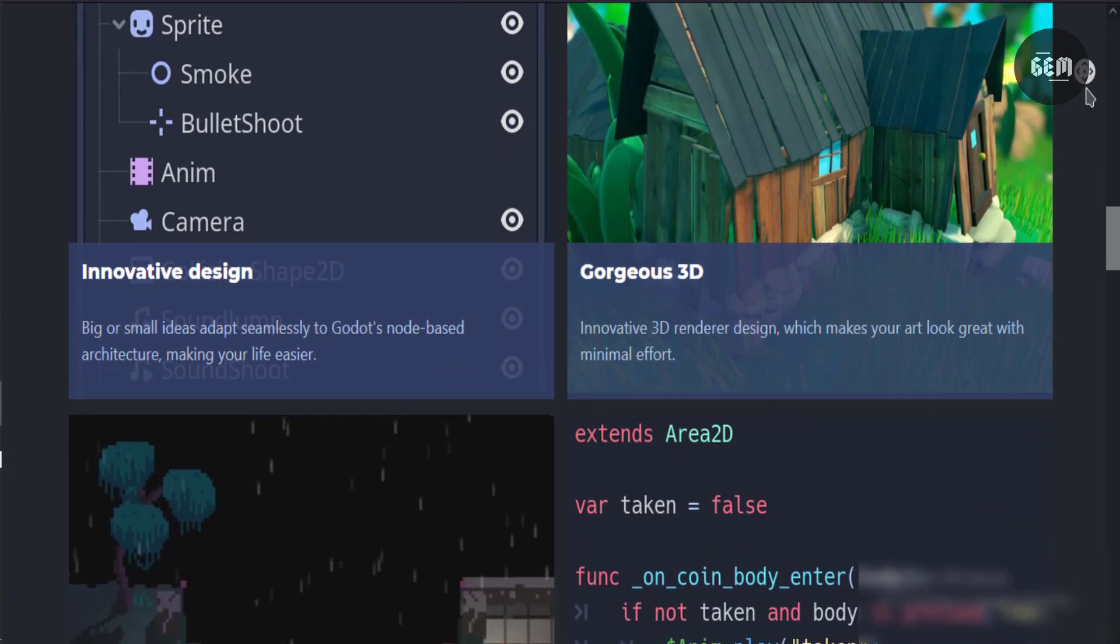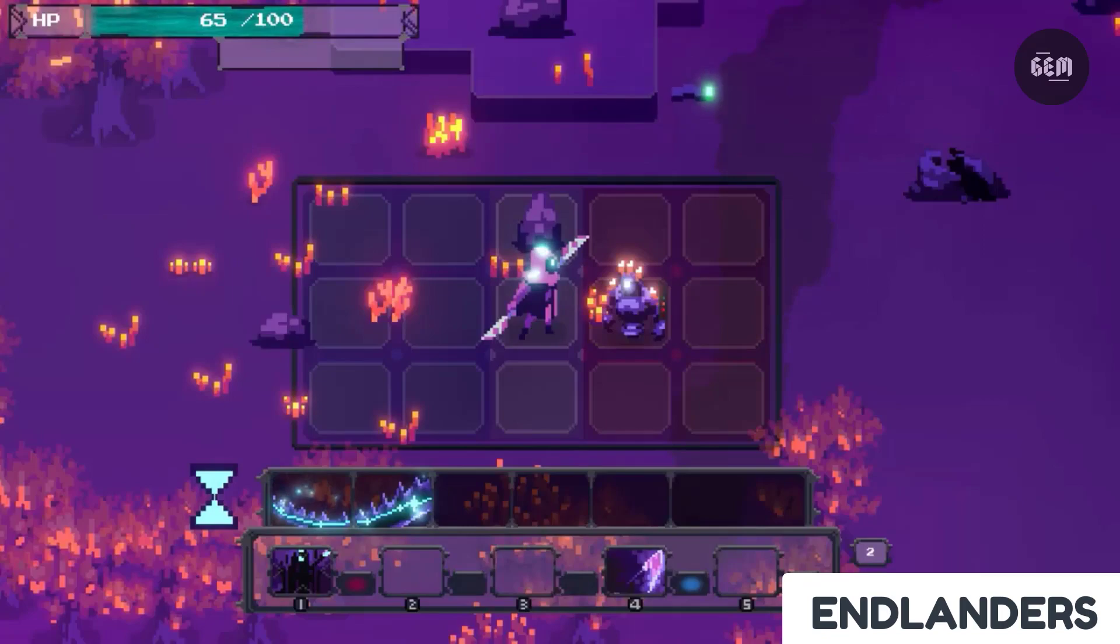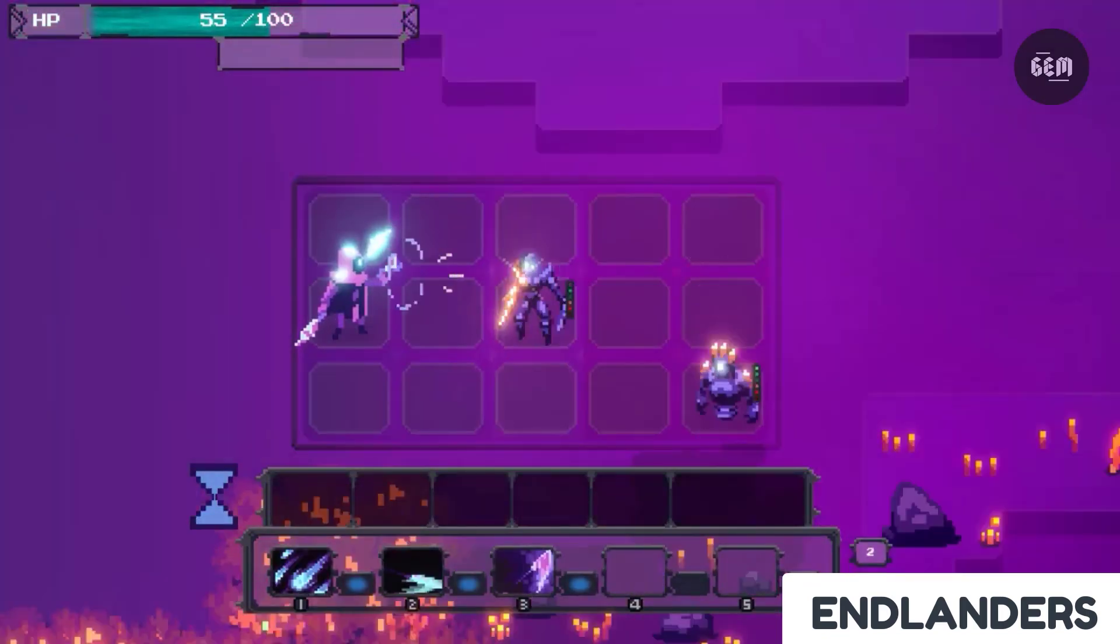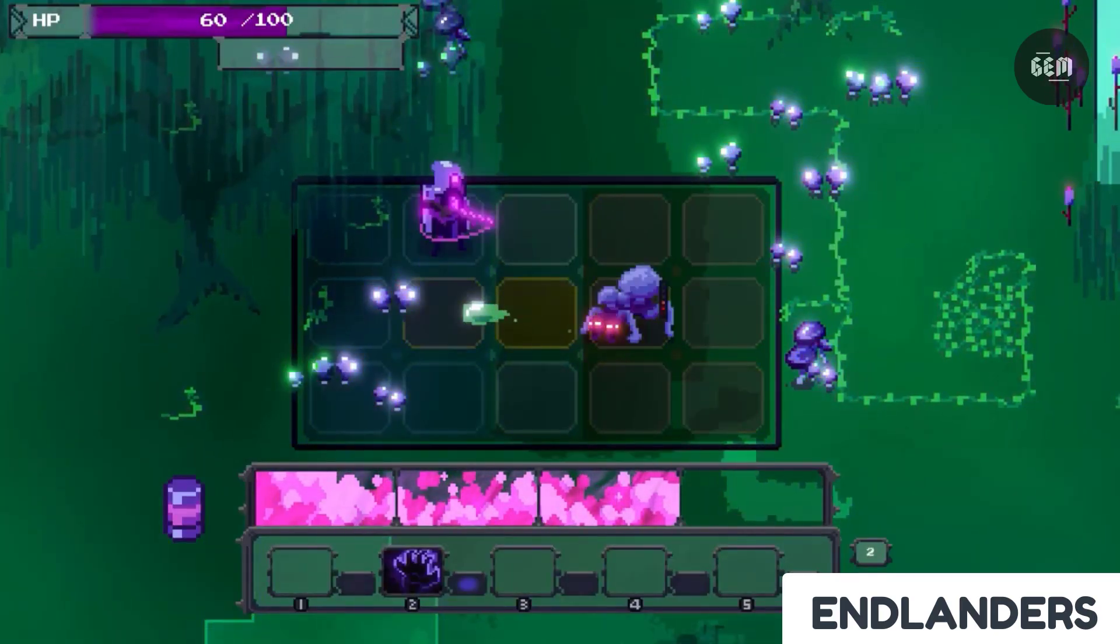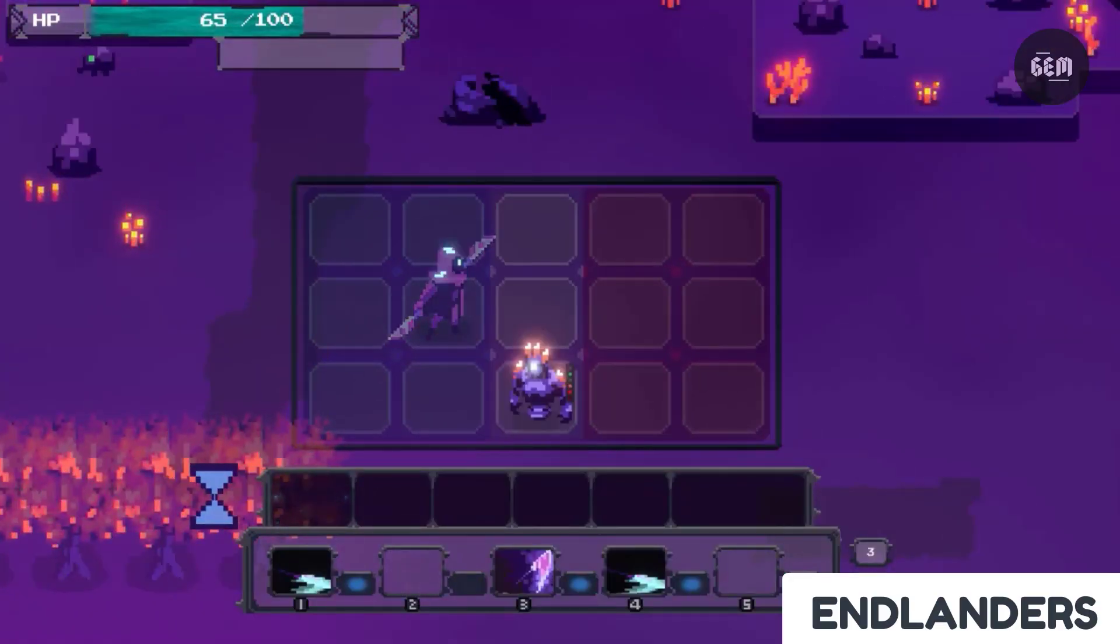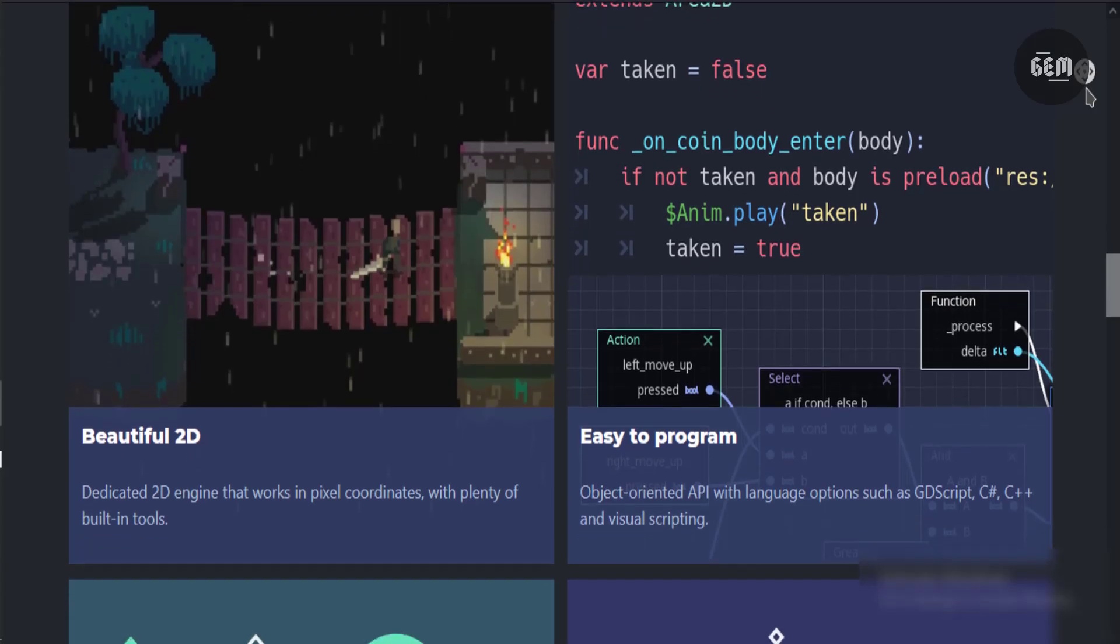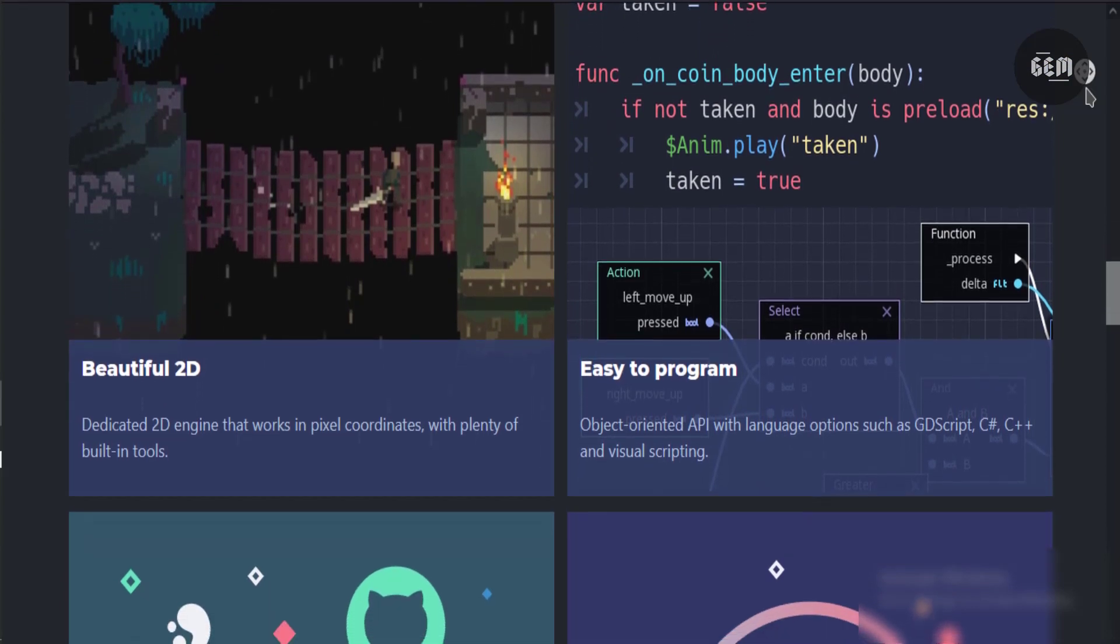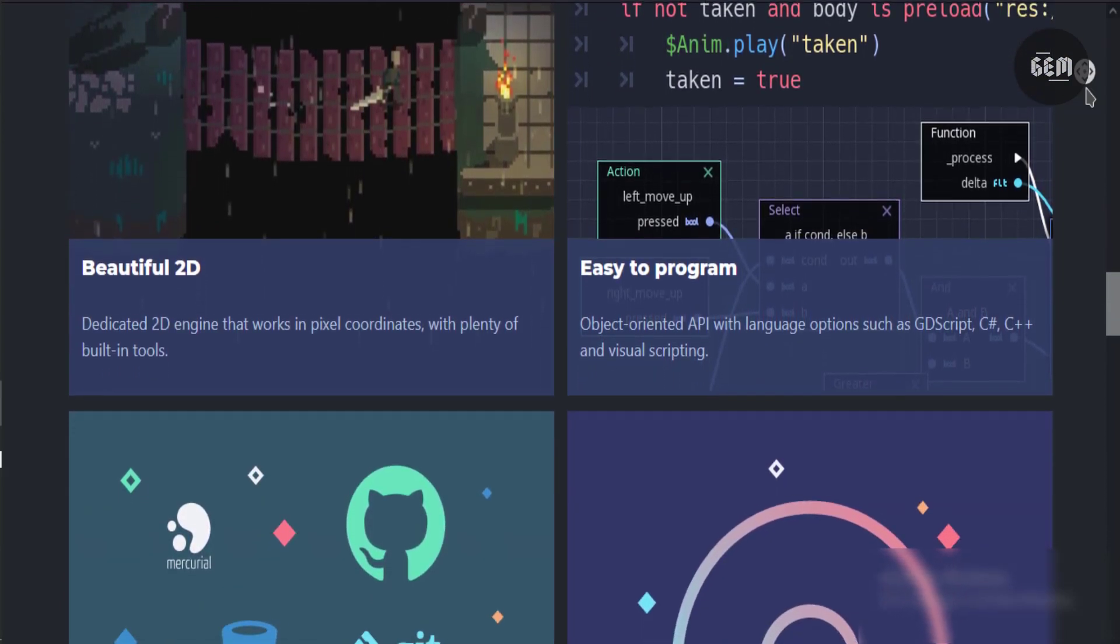Godot engine is behind many popular games. It has excellent compatibility with Linux and supports game exports for multiple platforms.